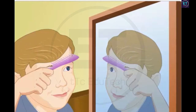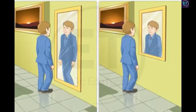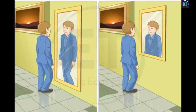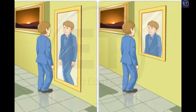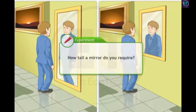Let us switch to another aspect of images in mirrors: the relationship between the mirror and the image size. You may have noticed that not all mirrors enable you to see your full image. You typically need a tall mirror to view your full image when getting ready. This is why most bedrooms have tall mirrors called full-length mirrors. Clearly, image formation is affected by the size of the mirror. A simple experiment can help you determine how tall a mirror you require to view your full image.